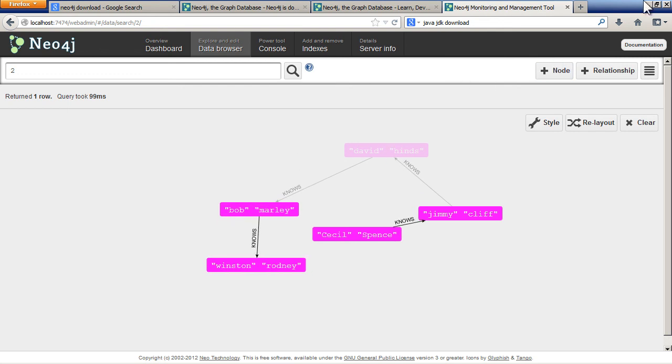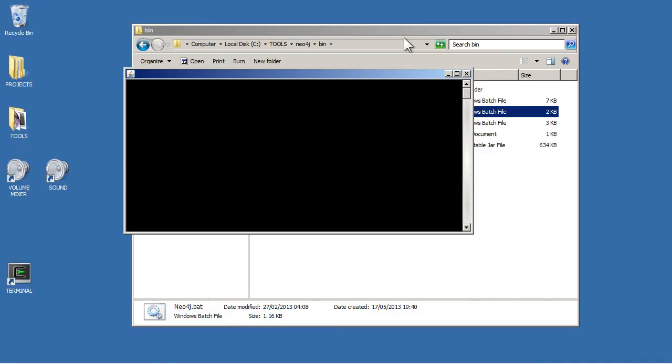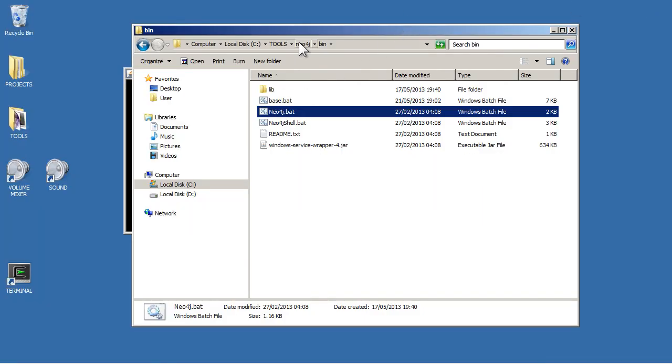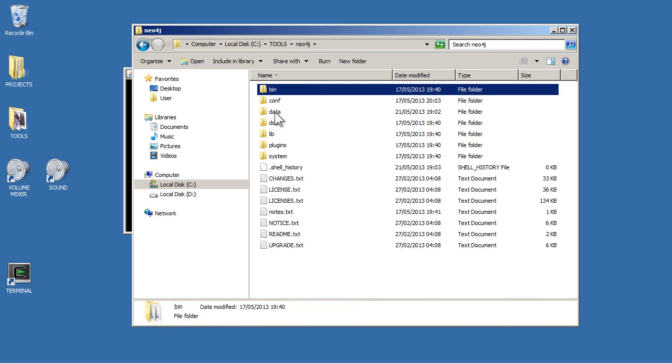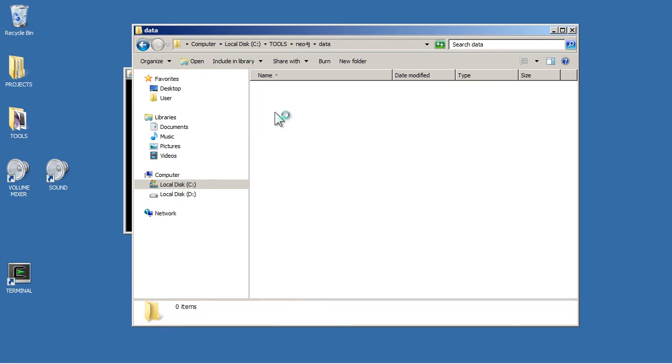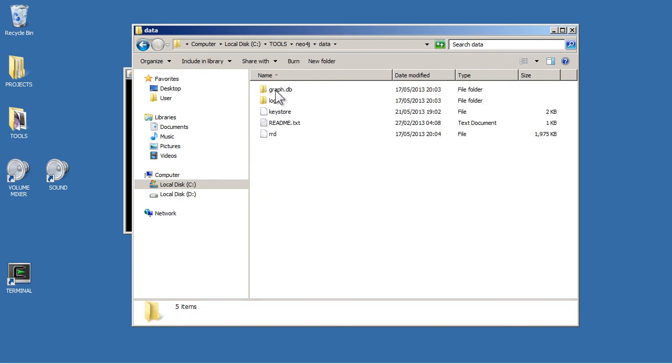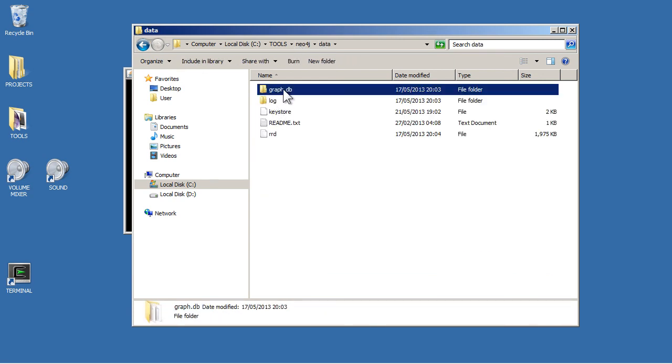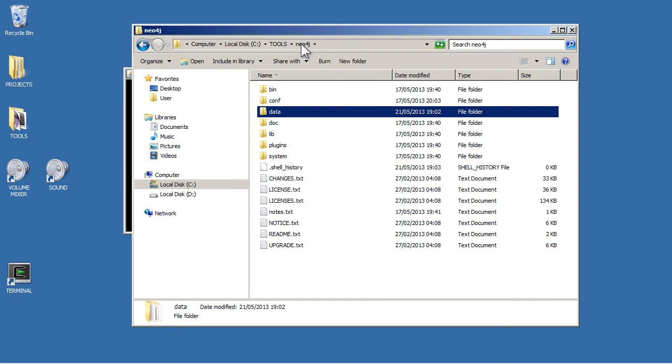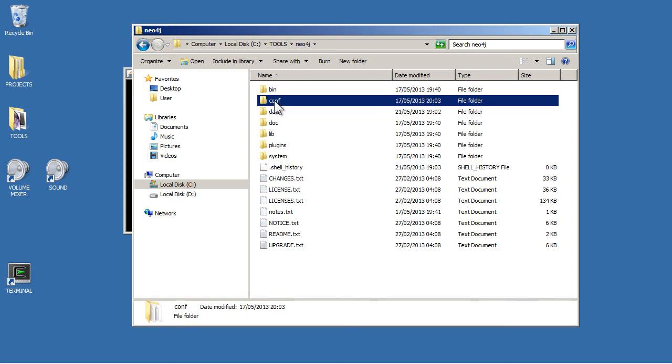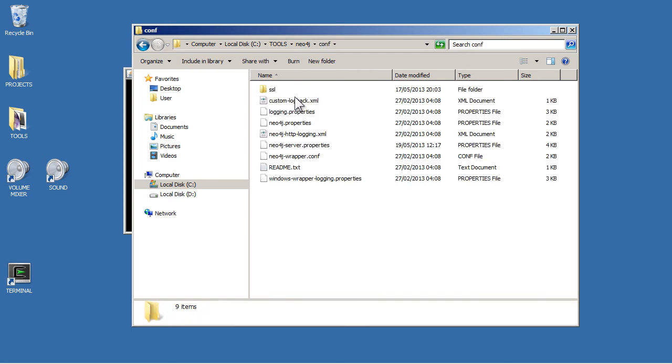Now by default, the graph database is situated in the Neo4j data, and then in this graph database bit here. But you can configure it so it points to a different database. In fact, the database I was working with there is actually situated in a different place.